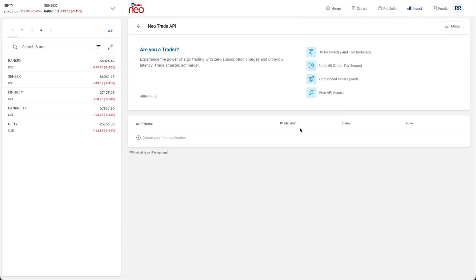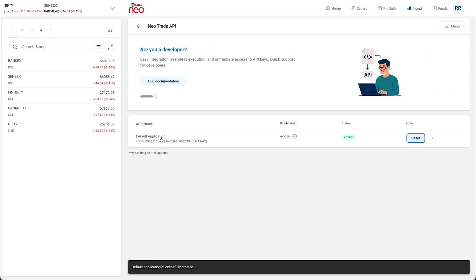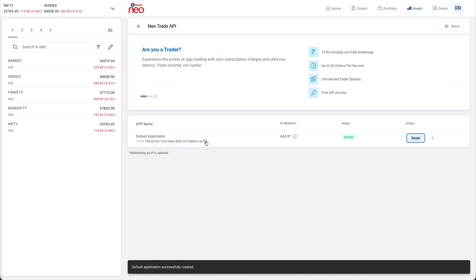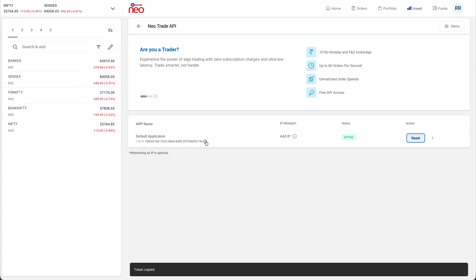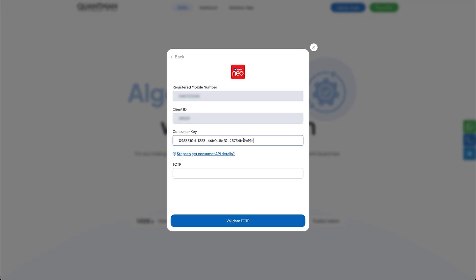Here, click on the Create Your First Application button. Then, copy the default token and place it in the Consumer Key tab.